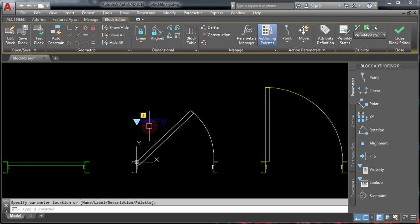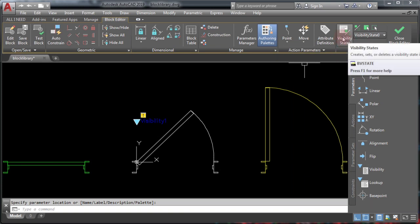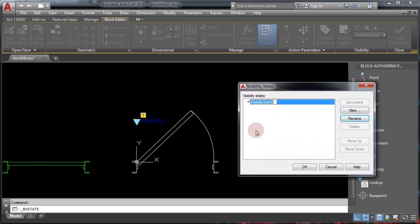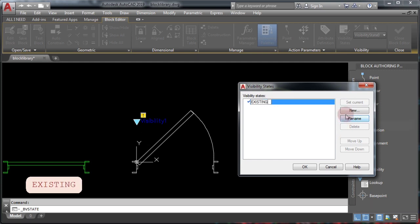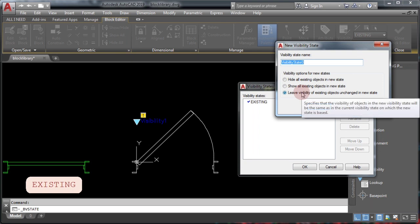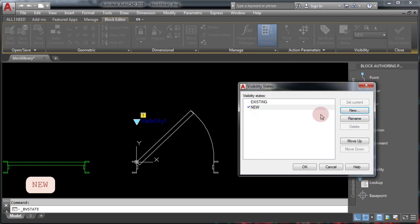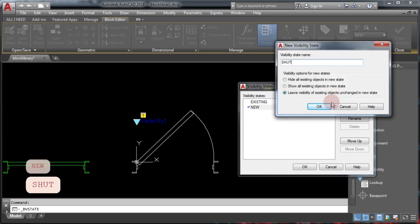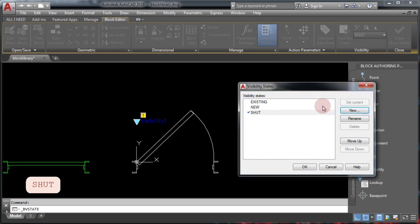Once you've placed the visibility parameter, you'll have the Visibility States option available. Click on it and you'll see a dialog box. Click Rename to rename the existing view — this is going to be the existing door, which is a 45-degree door. Then create a new visibility state for the 90-degree door, and one more for the shut door. Click OK.